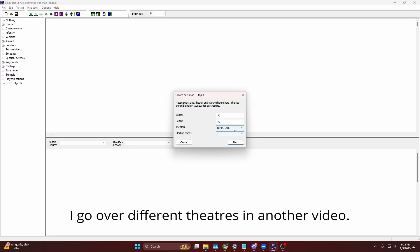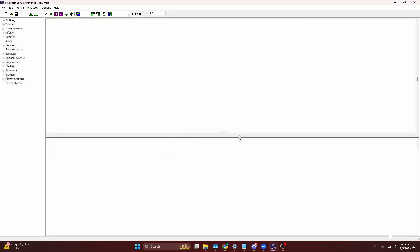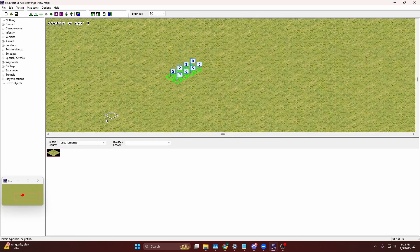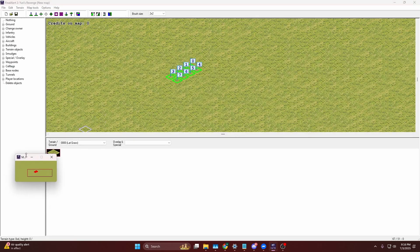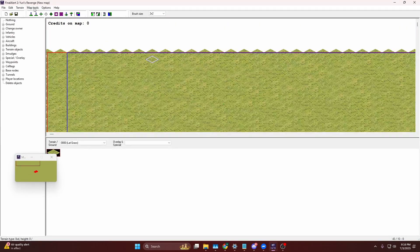The theater of the map is actually what determines the certain terrain style of your map. So I'm going to go with temperate, and starting height doesn't really matter. That's for advanced purposes, so for this tutorial's sake we're not going to focus on that.